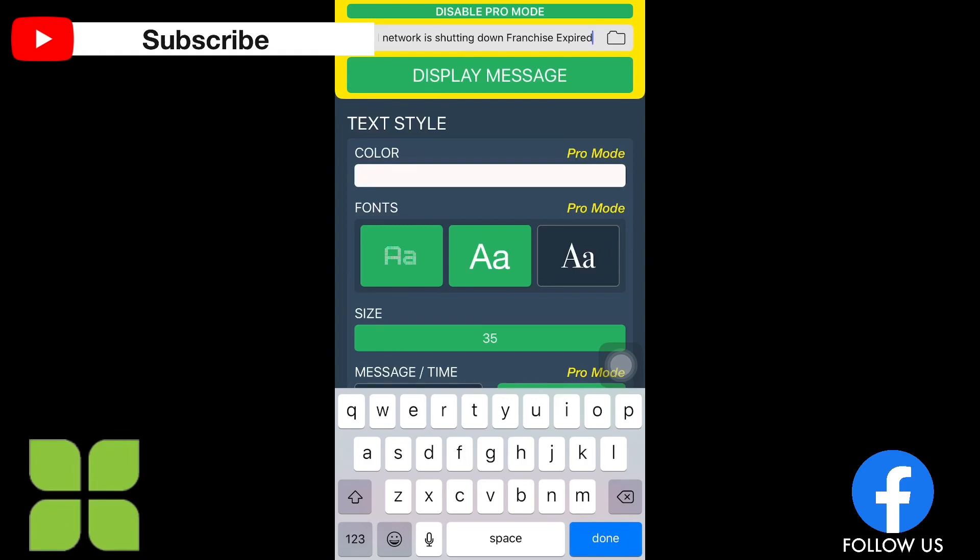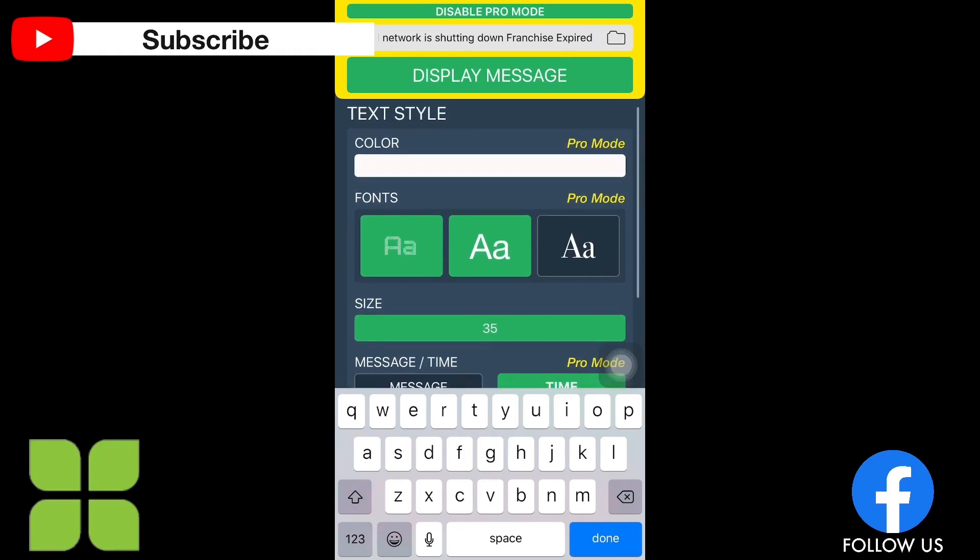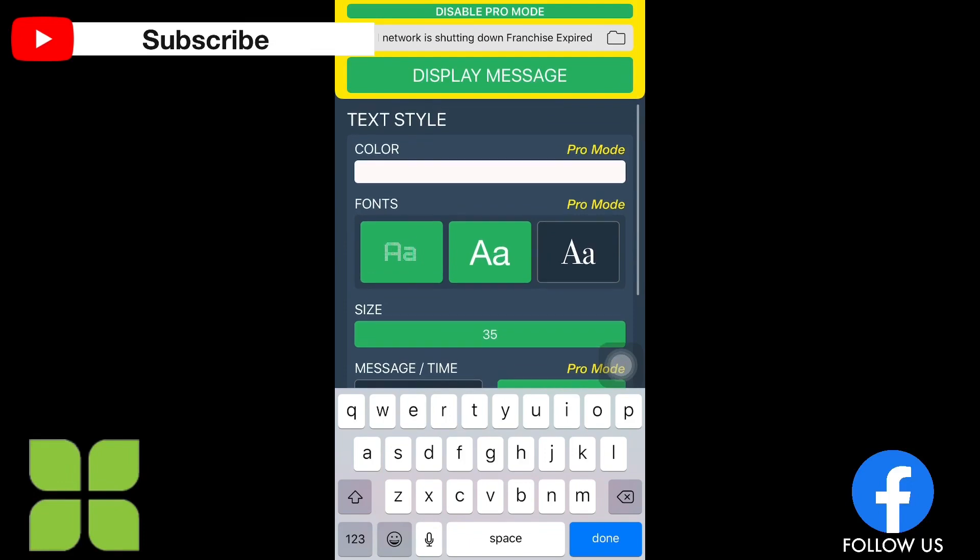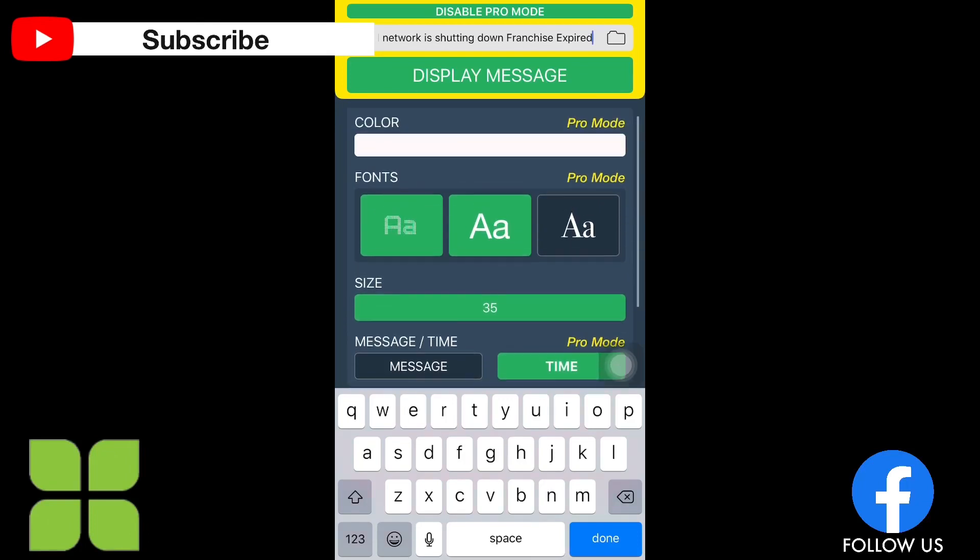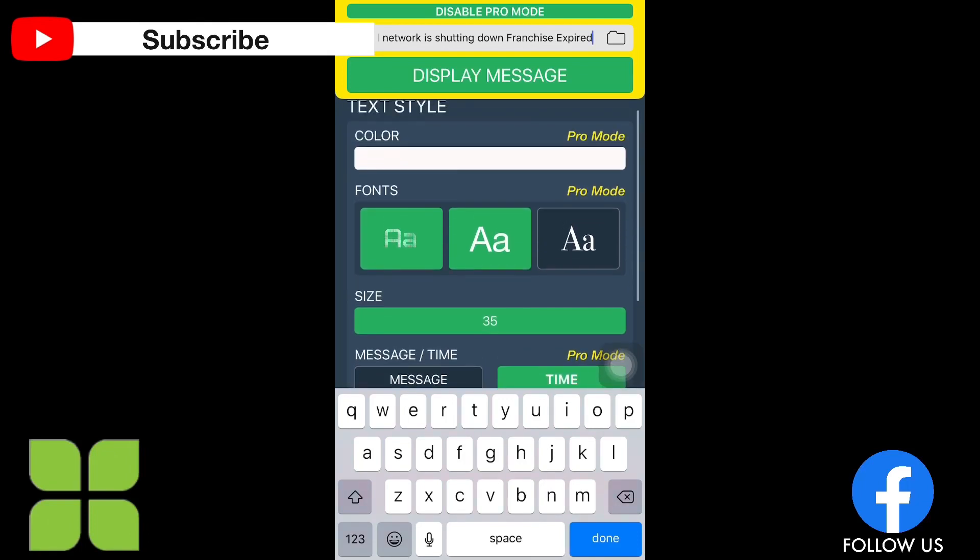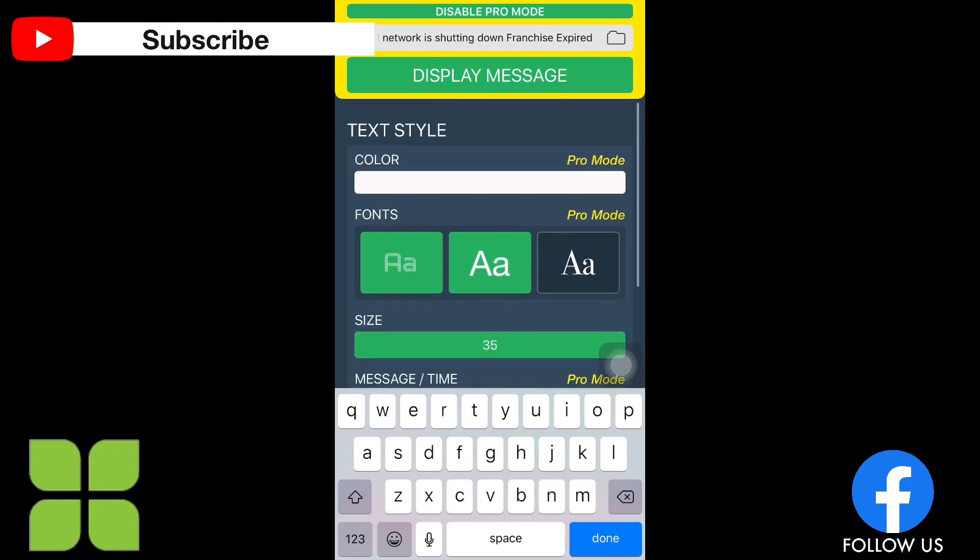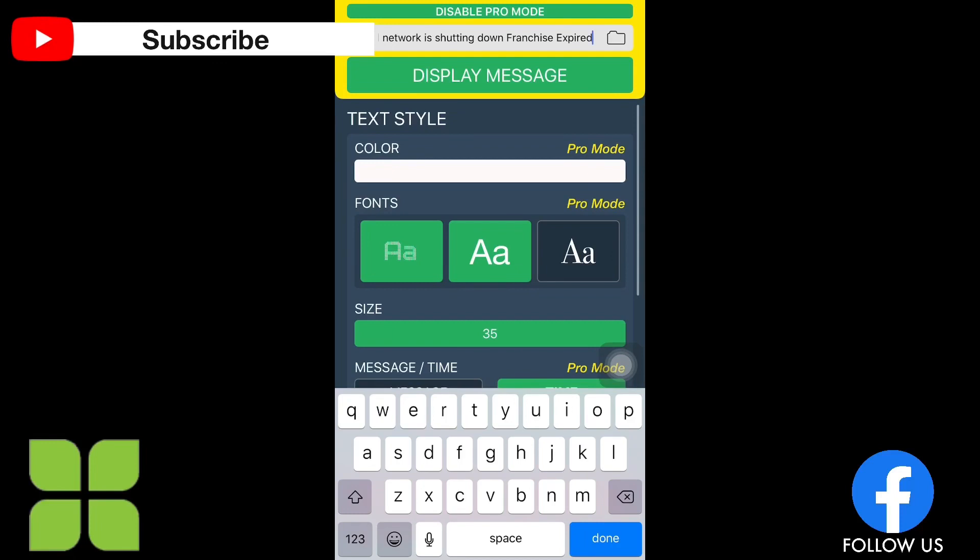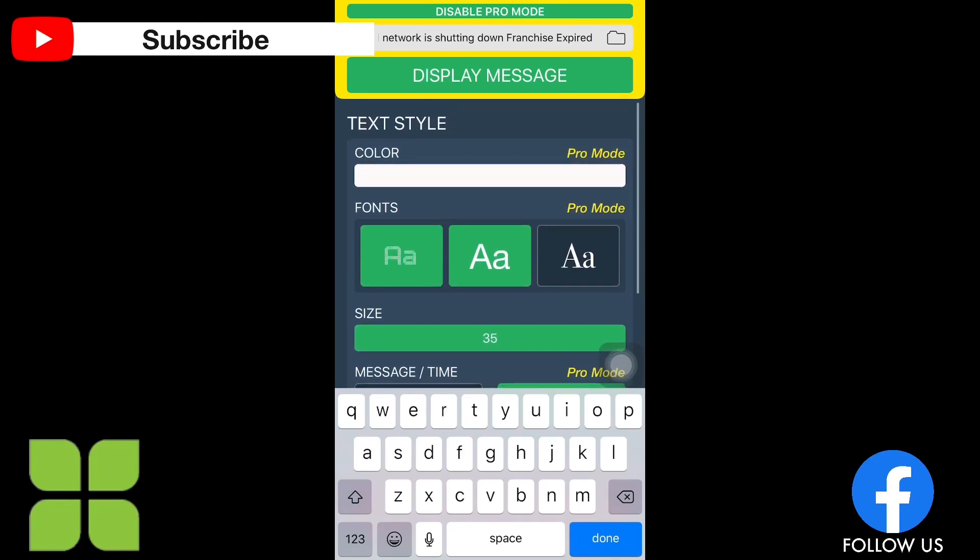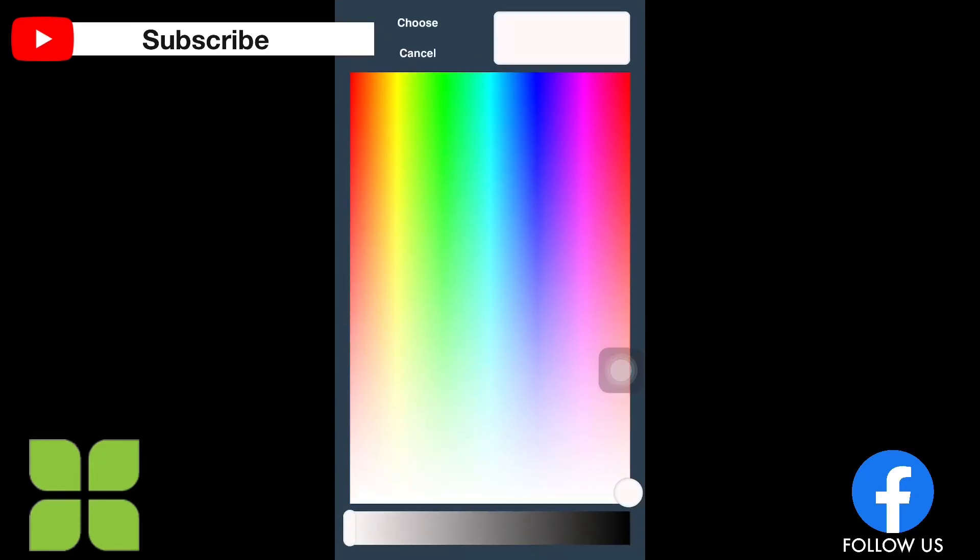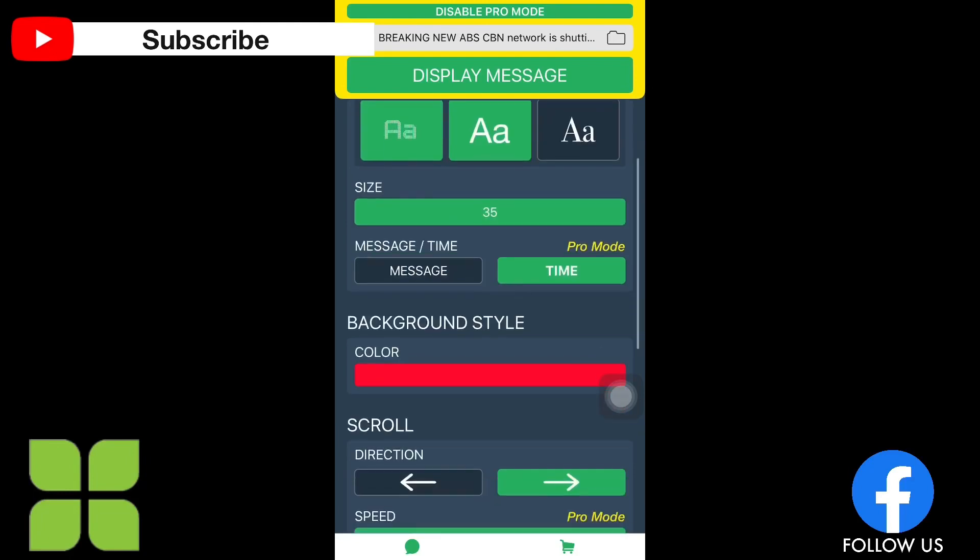And here there's a feature where you can change the color, the text style. I think if you're gonna purchase the app, there will be a lot of fonts here where you can choose. And the color here, you can change the color, just click that one. You can change the color and choose it.